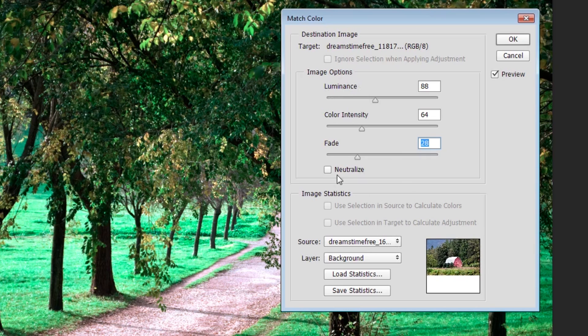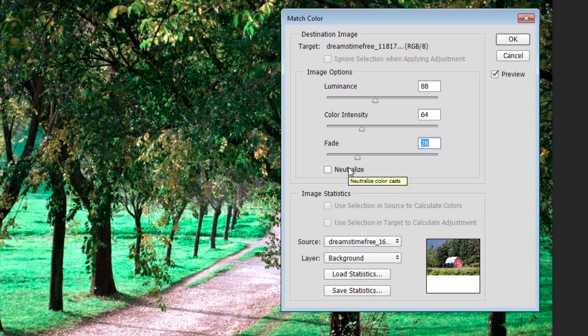Lastly, we have this Neutralize checkbox, and this is going to neutralize the main color that is being cast by the selected photo, which is the barn. It's going to neutralize any kind of major color that's being cast over that photo.